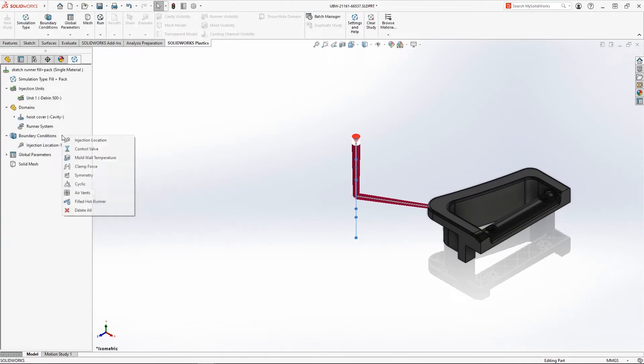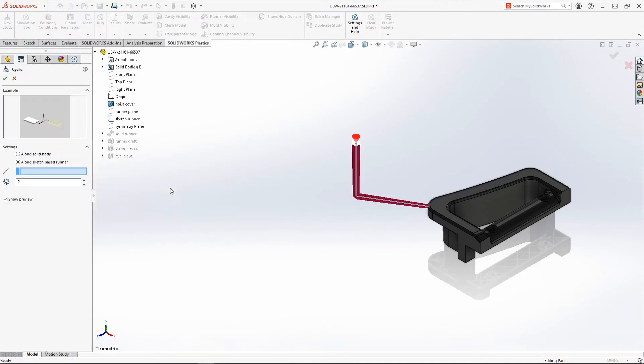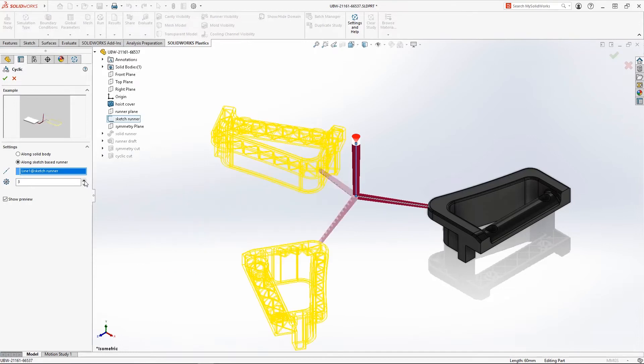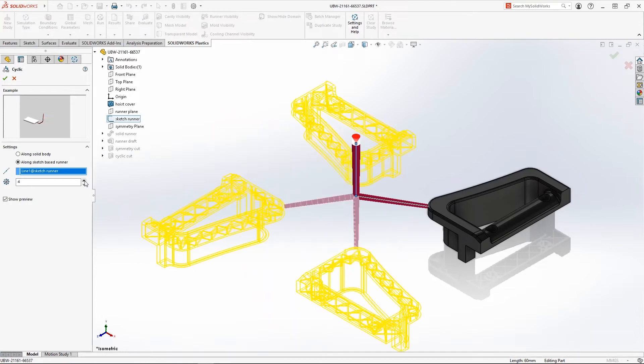But what if you need a family mold with multiple cavities of the same part? The new Cyclic Boundary Condition allows you to create additional virtual cavities in a circular pattern. Just click the center, sprue sketch line, the number of cavities you want, and you're done.